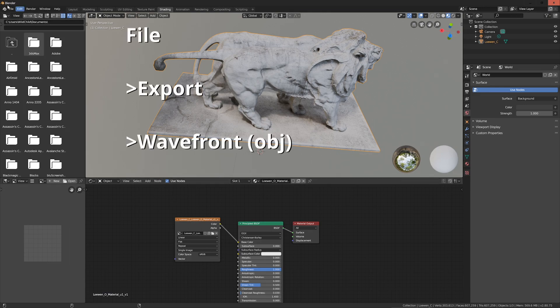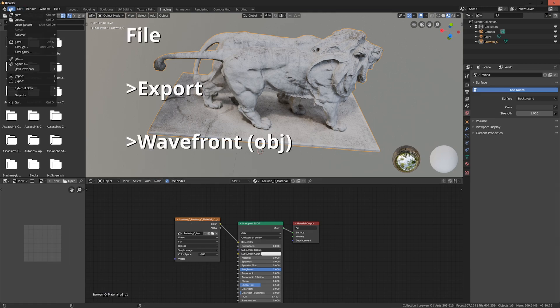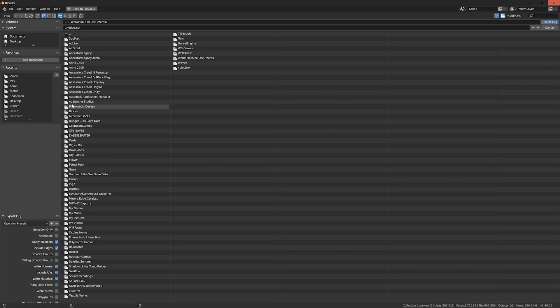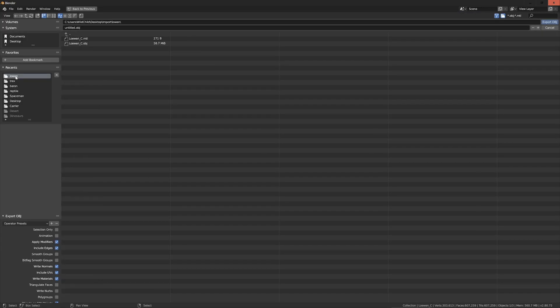Go to File, Export, Wavefront .obj. You're going to select the same file that you imported. What this will do is overwrite the changes.